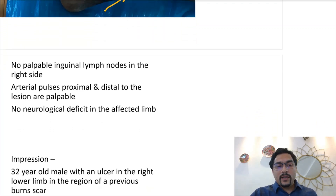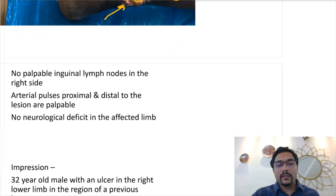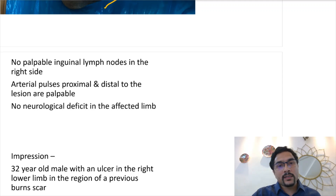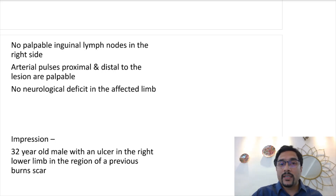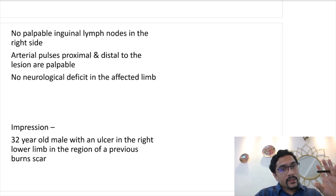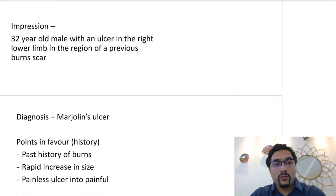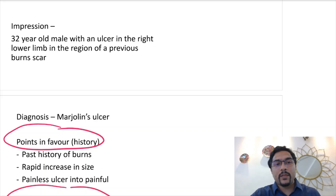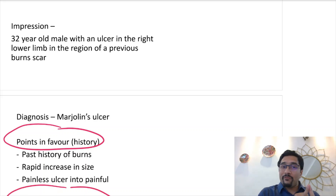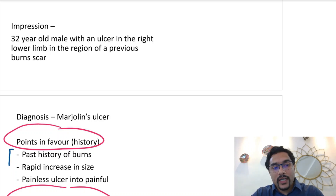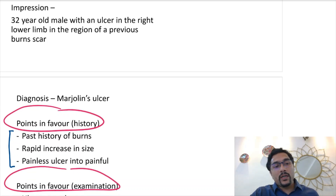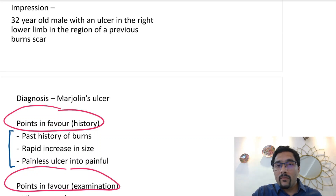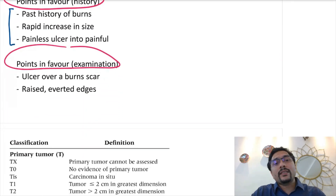So our impression is a 32-year-old male with an ulcer in the right lower limb in the region of a previous burn scar, and the diagnosis appears to be a Marjolin's ulcer. Your examiner will always ask you points in favor in history and examination. In history: history of burns, rapid increase in size, and painless turning into painful — these suggest a malignant process. Points in favor on examination: ulcer over a burn scar and raised everted edges.